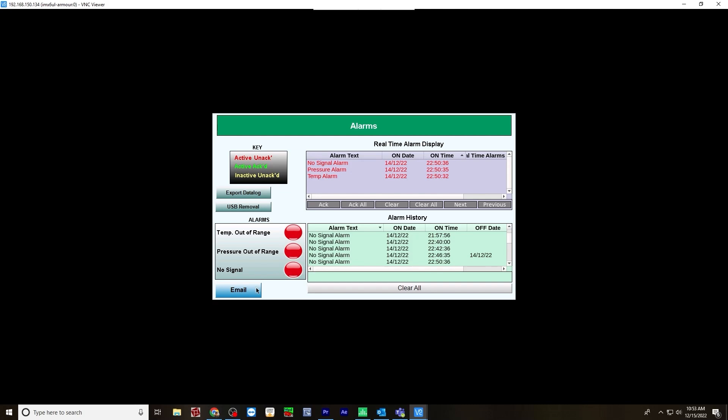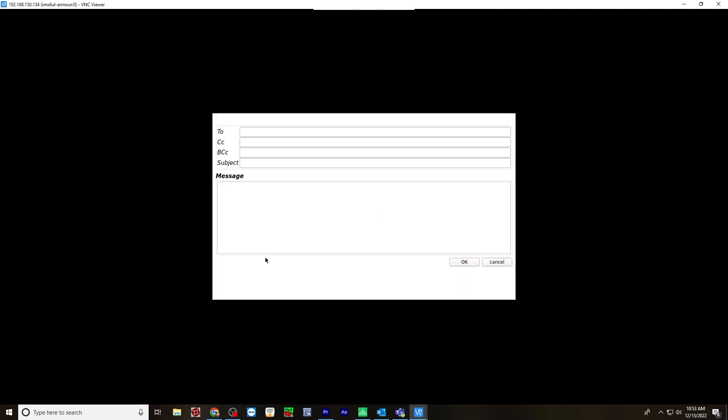Let's go to the email screen. And it shows that they were sent out here, all three of them. It says mail sent successfully. Now we can also hit the send email. You can also send an email on the fly, which can include a subject line. You just type who you want to send it to, subject and message. And then you would hit OK.